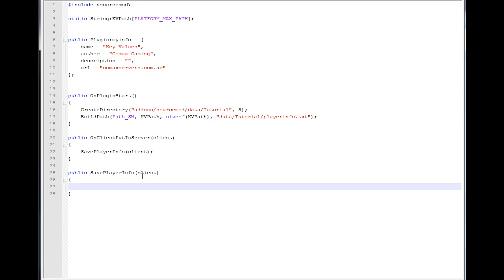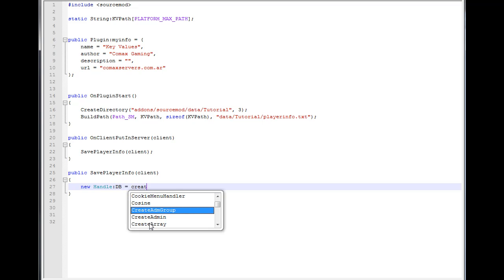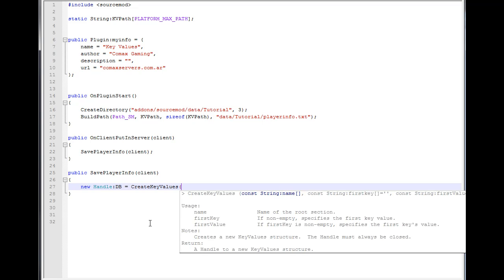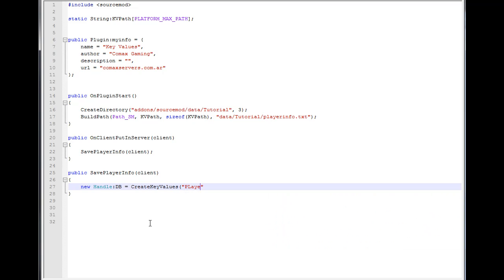Inside `SavePlayerInfo`, the first thing we want to do is work with key values. We're going to say `new Handle db = CreateKeyValues`. The name we're passing is `PlayerInfo`. This creates the base key values structure.